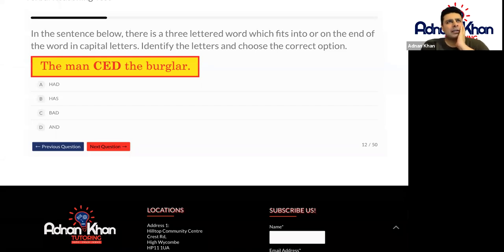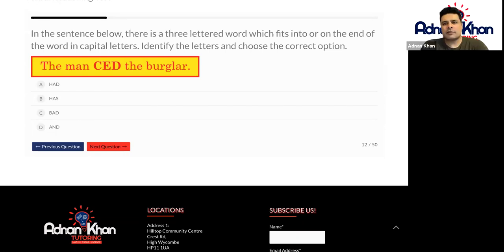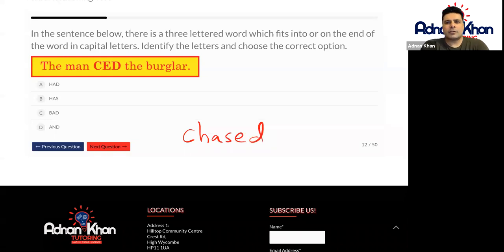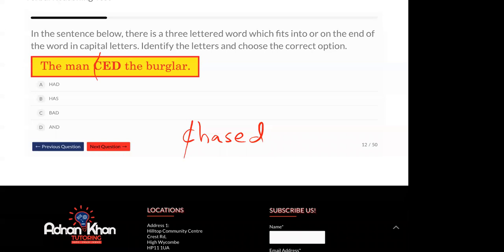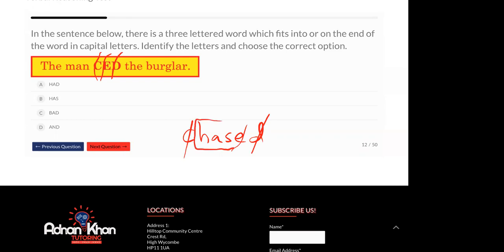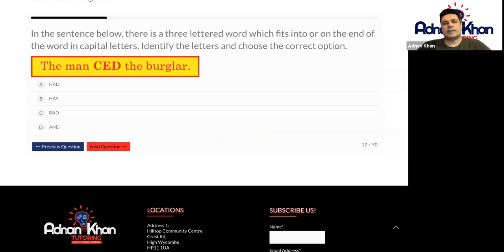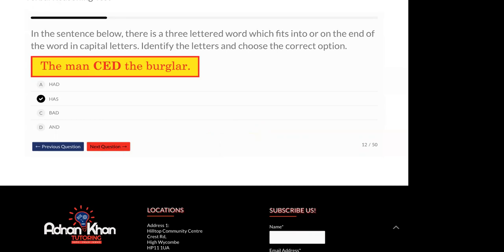The man chased the burglar. Yes. Okay. Let's write that down then. Let's check if that's right. So cancel the C, cancel the E, cancel the D, and what word are we left with? Has. Has. So the word has makes sense, and the man chased the burglar also makes sense. Was that okay? Yes. Well done, Shingy. Thank you so much.